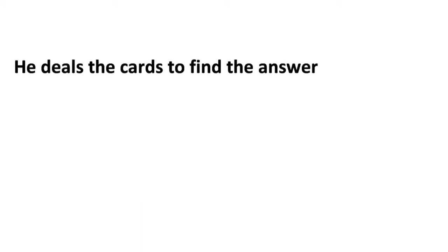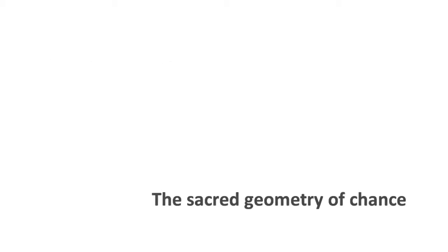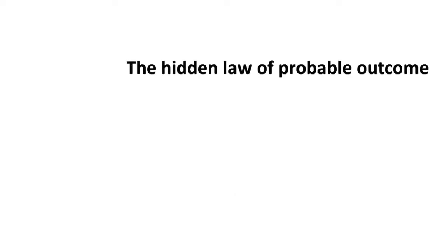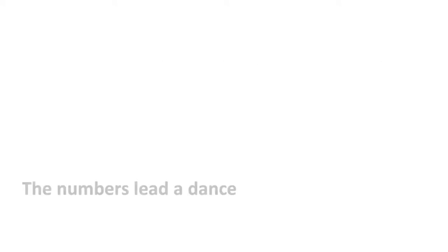He deals with cards to find the answer, the sacred geometry of chance, the hidden law of a probable outcome, the numbers need a dance.